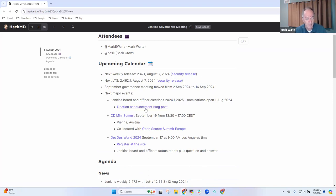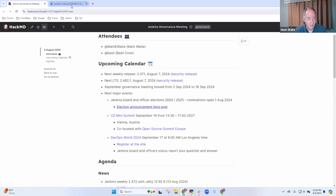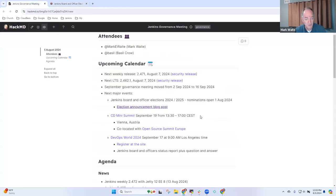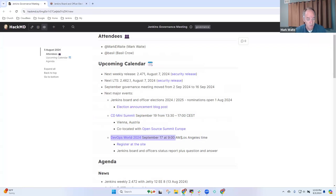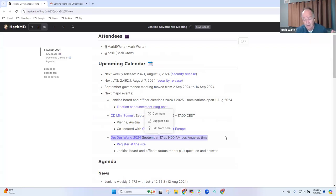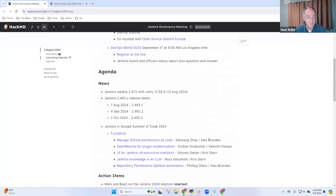The announcement blog post has been made and nominations are being received. We've also got the CD mini summit sponsored by the Continuous Delivery Foundation in Vienna, Austria in September, and DevOps World sponsored by CloudBees in September. The Jenkins governing board and Jenkins officers will actually be doing a report and Q&A session at DevOps World.